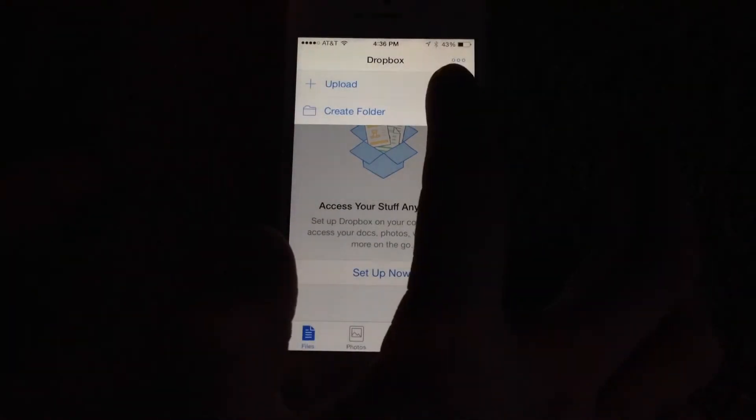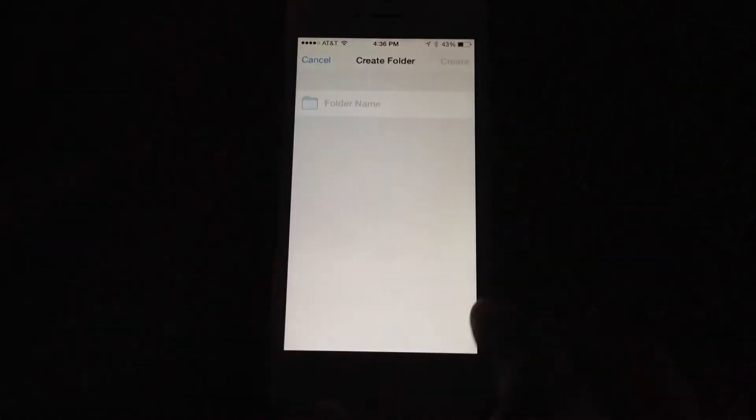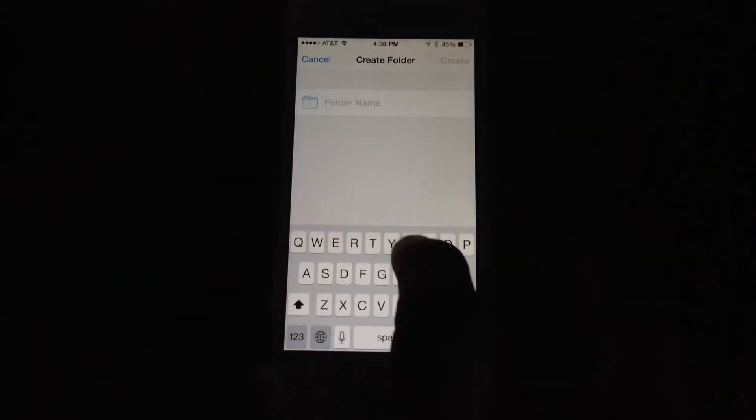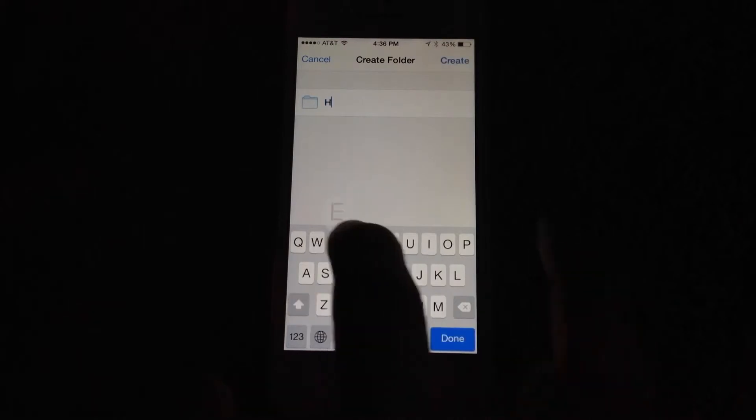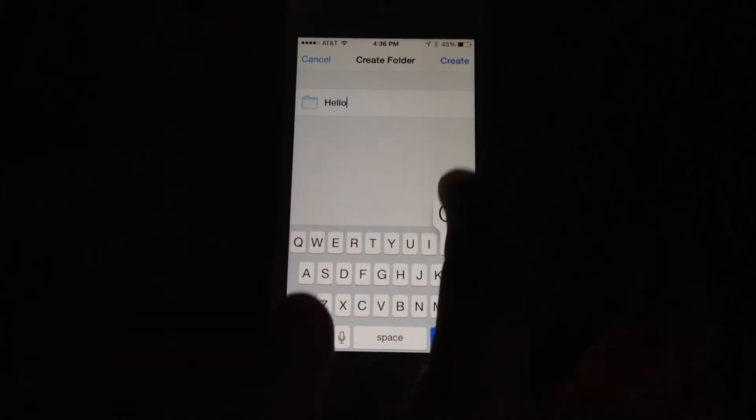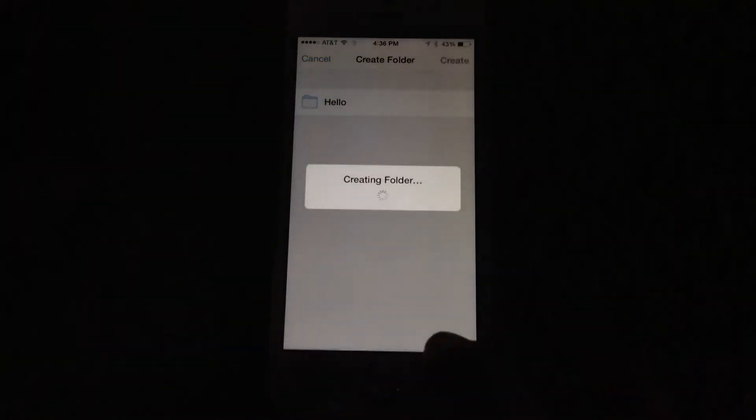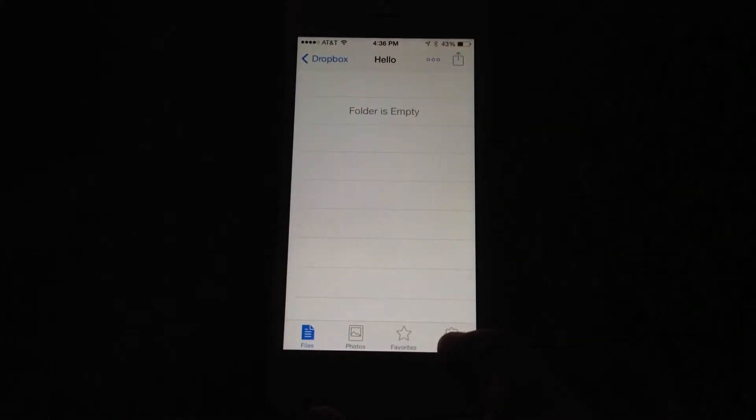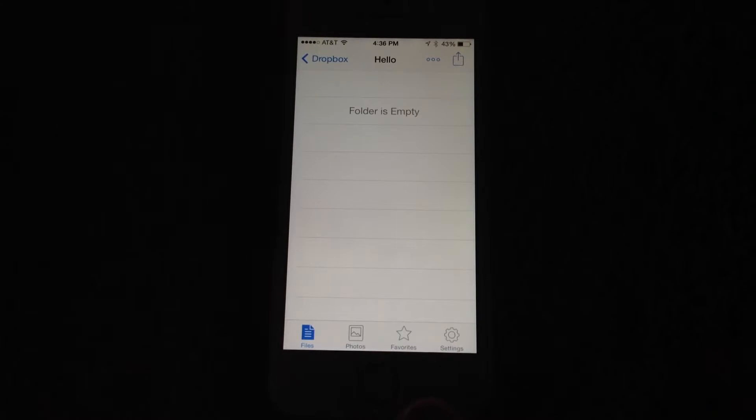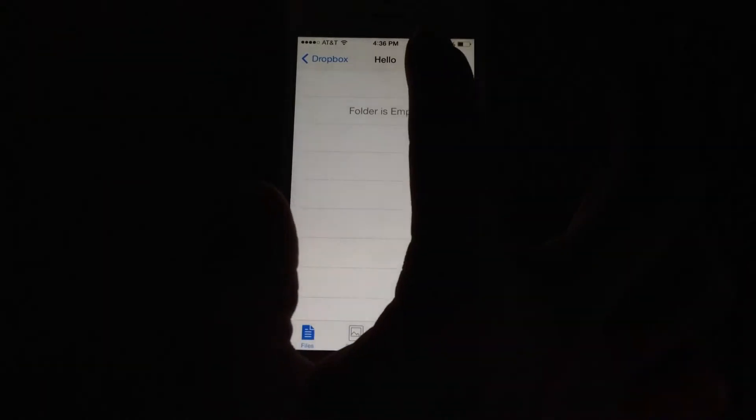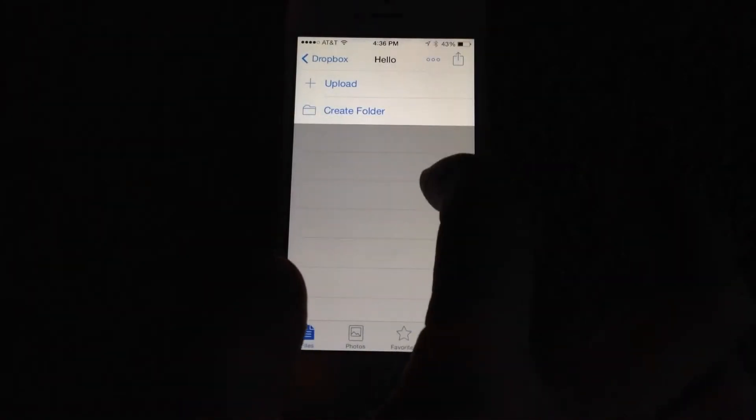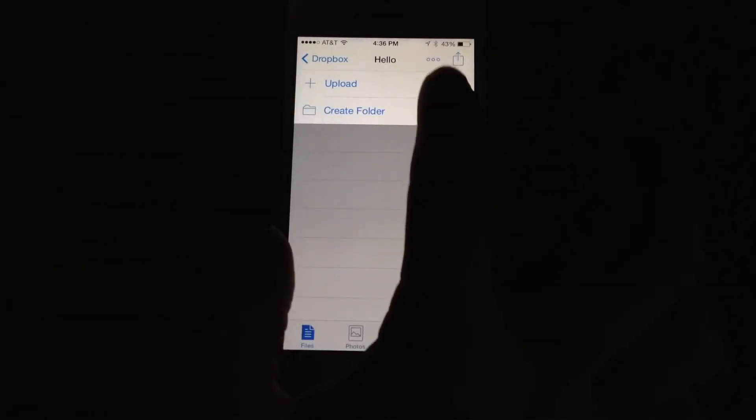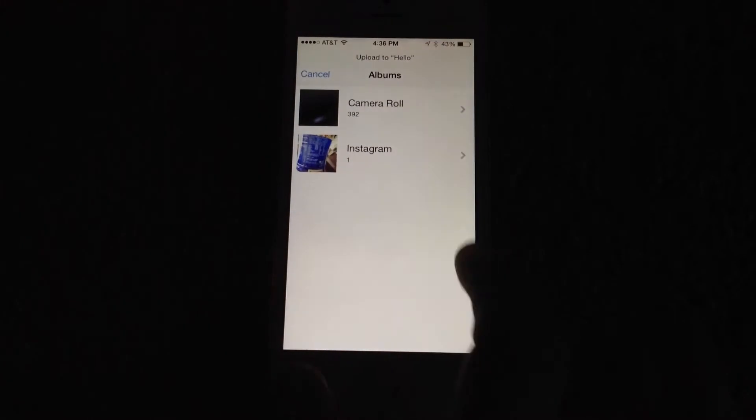So I'm going to go ahead and click this just to show you that you can create a folder. I'm just going to call it hello. It's going to say folder is empty, but now I can click on these three dots right there and click upload.